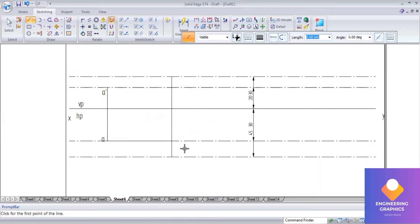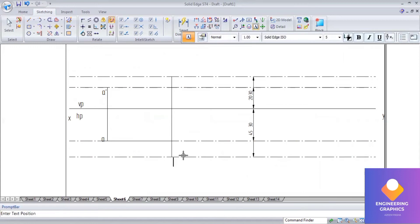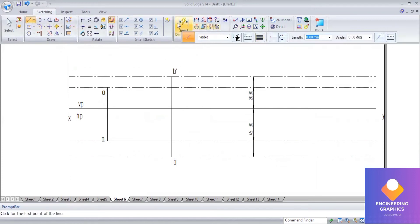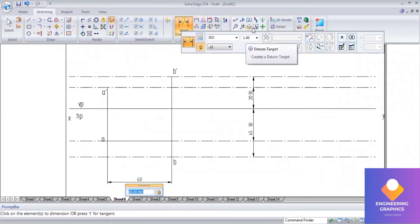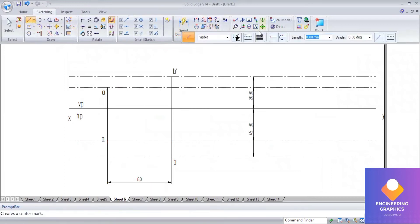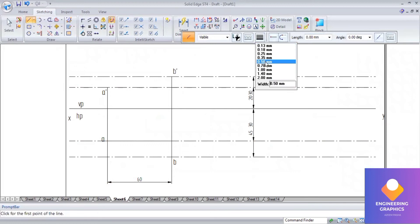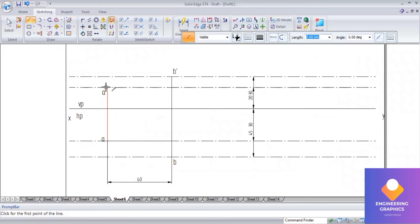By doing this, we get the end points B dash and B. By joining them we get the upper end length. This is point B and this is B dash. Now join with a thick line to show the end projector distance of 60 mm. Take a thick 0.5 line to connect A dash and B dash — that is the first upper end length — and from A to B, that is the second upper end length. These two lengths are different from each other.